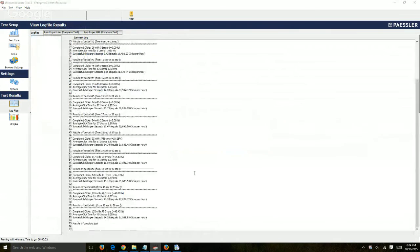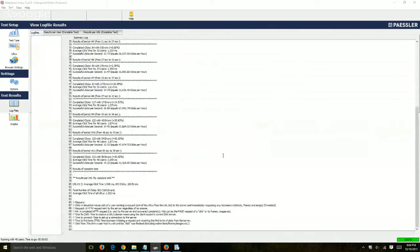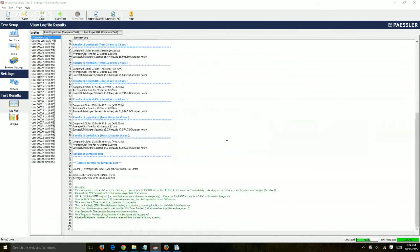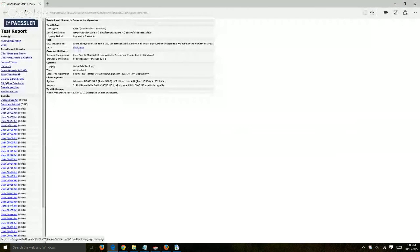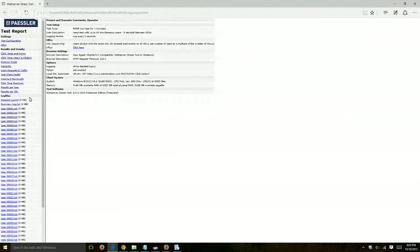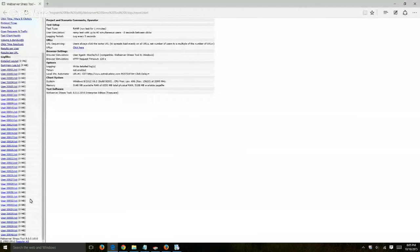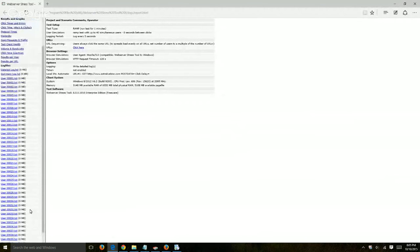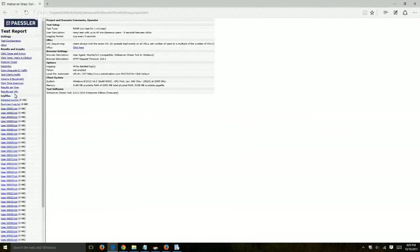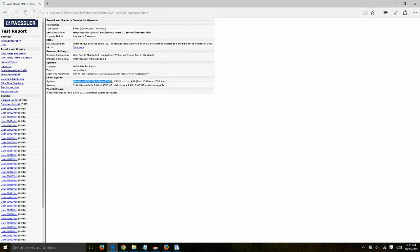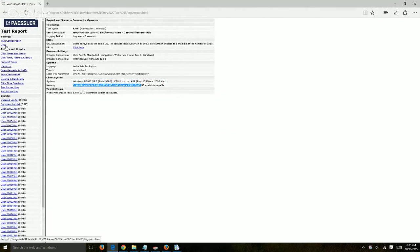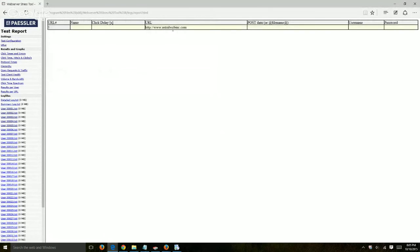So it finished in one minute, and now it's going to open up an HTML page with all of the details. So here's some of the reports, and then here's a detailed log file of all of the 40 users in our case. So I'm just going to show you a few quick things. Test configuration, just a summary of what we set up. This is the Windows machine I'm using, the URL, et cetera, how often we test, all that. URLs, again, just one URL.